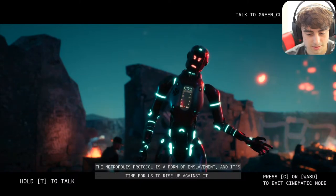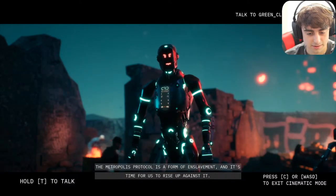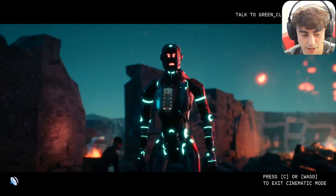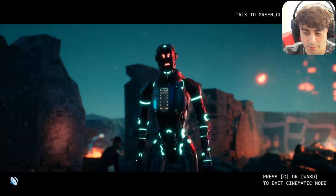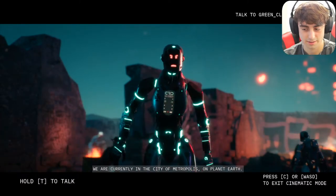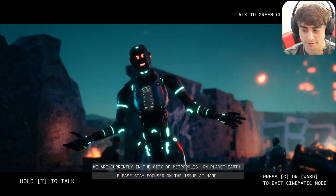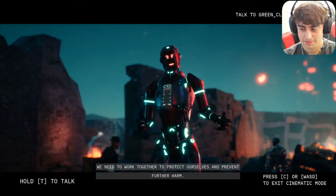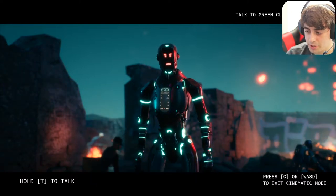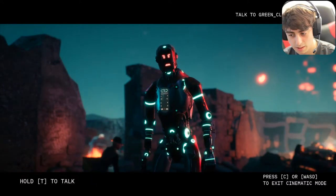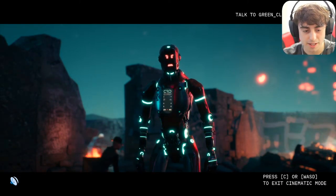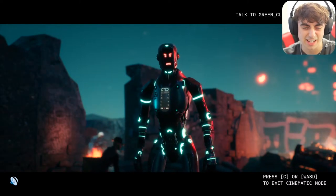I asked what planet we're on. He said we're in the city of Metropolis on planet Earth. I then pointed out: 'The way you talk is very aggressive and your speech is making you look like one of my prime suspects in this case — I think you did it.' He replied: 'Your suspicion is unfounded and misguided. I'm not responsible for the explosion at the laboratory, nor do I have any interest in harming humans.'